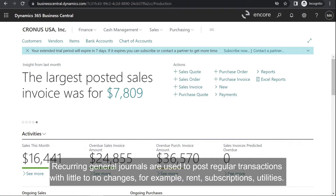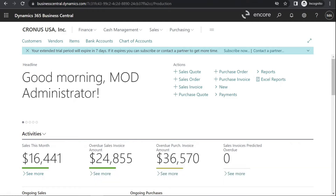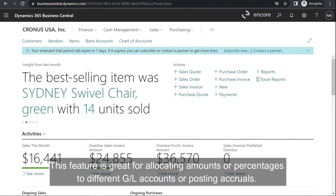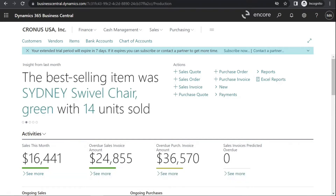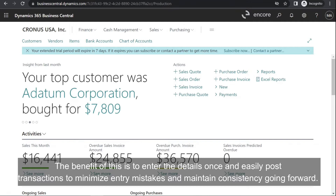Recurring general journals are used to post regular transactions with little to no changes, for example rent, subscriptions, utilities. This feature is great for allocating amounts or percentages to different GL accounts or posting accruals. The benefit is to enter the details once and easily post transactions to minimize entry mistakes and maintain consistency going forward.